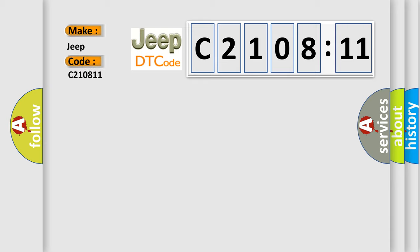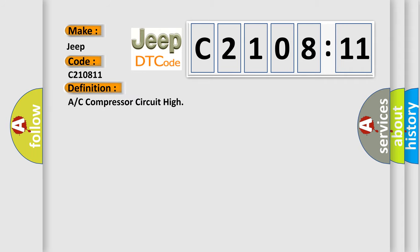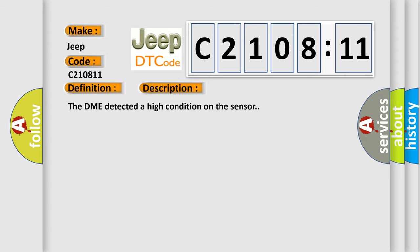The basic definition is A/C compressor circuit high. And now this is a short description of this DTC code. The DME detected a high condition on the sensor.